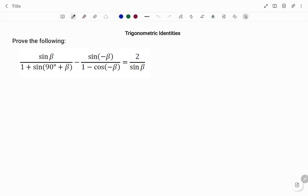Hi everyone, this is your math guru. In this video I'm going to show you how to prove the following trigonometric identities. Please don't forget to click on the like and subscribe button below for more easy-to-understand math concepts. Always note that when you're asked to prove a trigonometric identity, you prove from the most complex side. In the example given, we have the left-hand side and the right-hand side. The left-hand side is the most complex, so I'm going to be proving from the left-hand side.